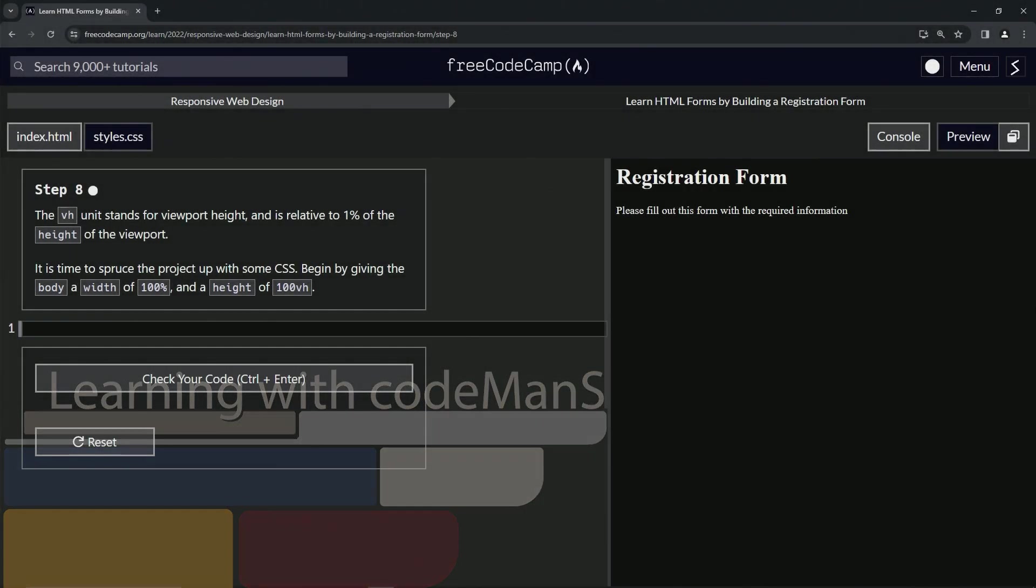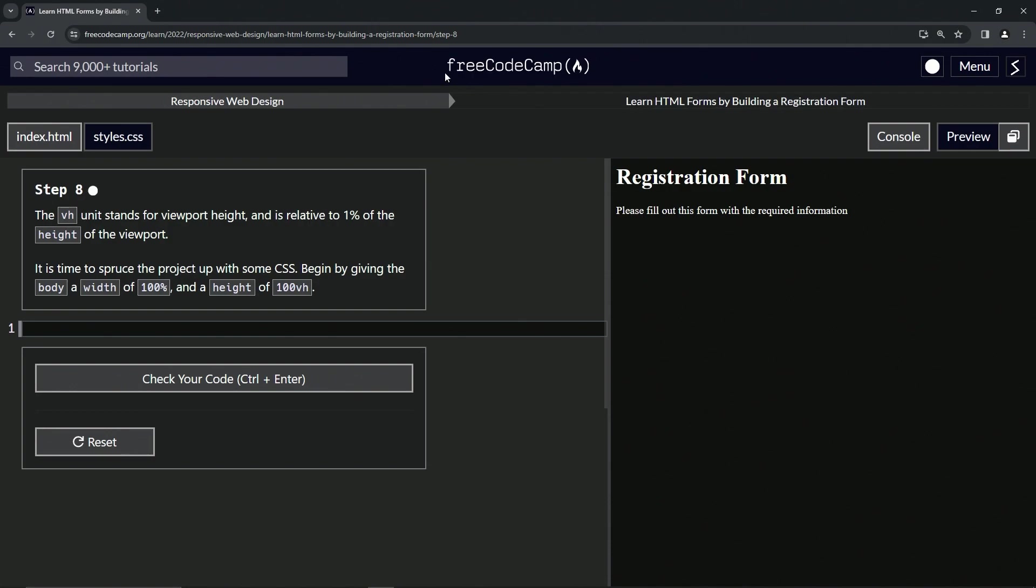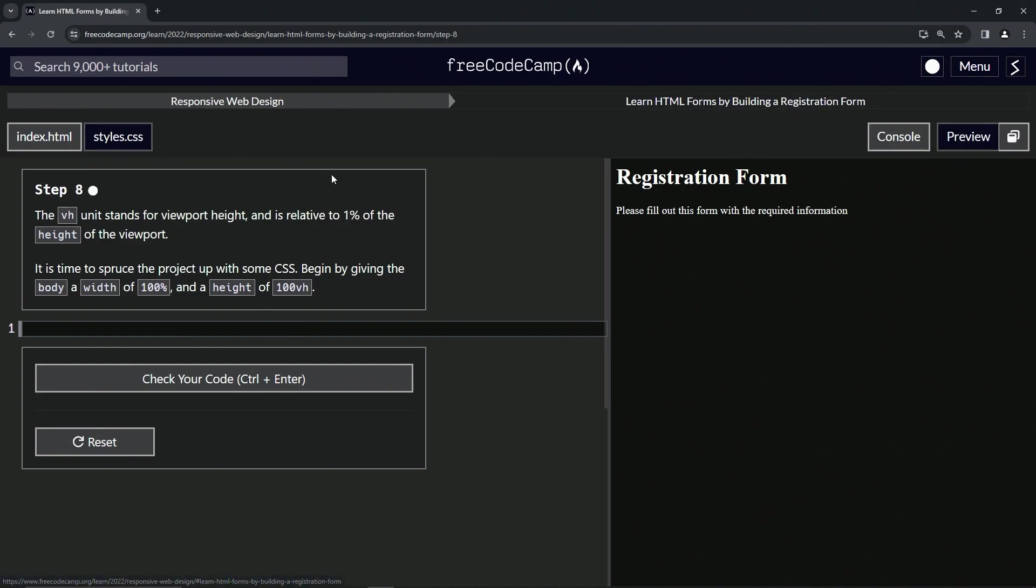Alright. Now we're doing FreeCodeCamp, responsive web design, learn HTML forms by building a registration form. Step eight.